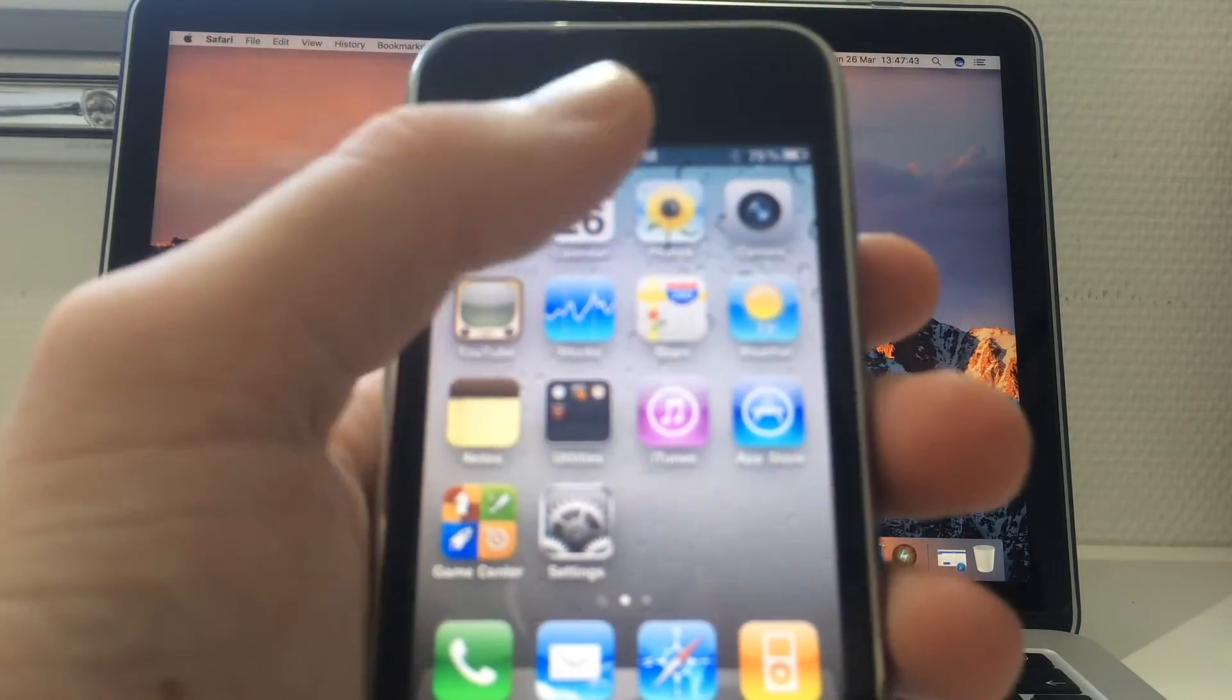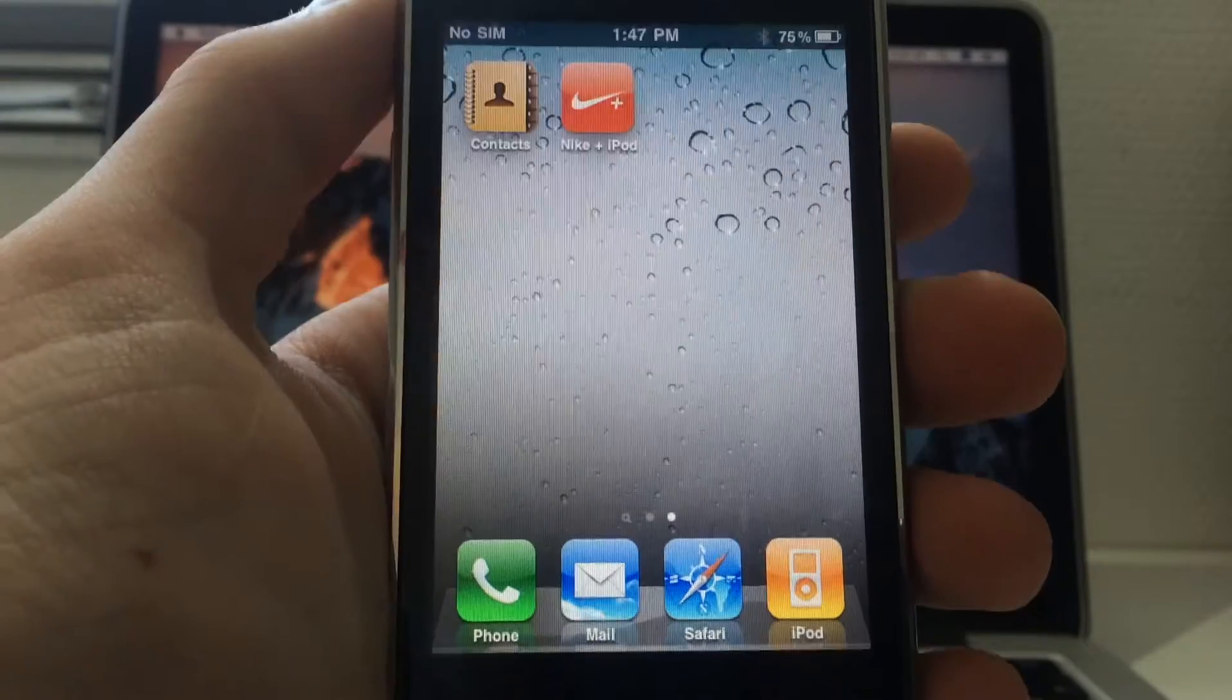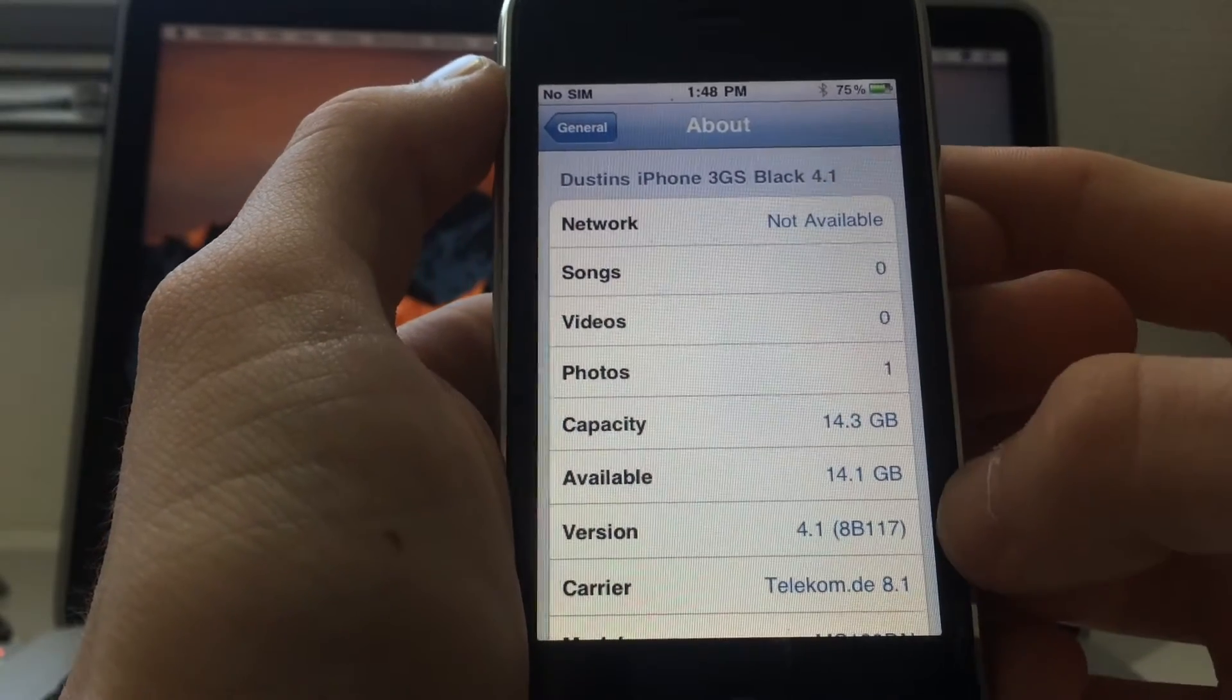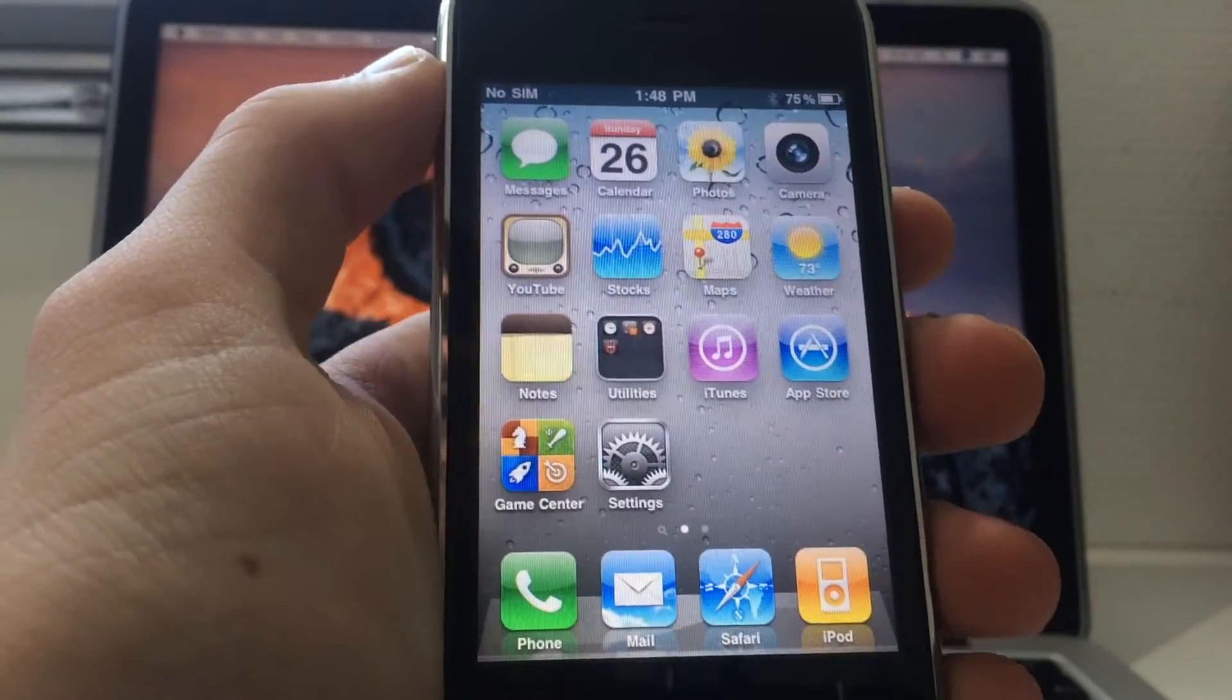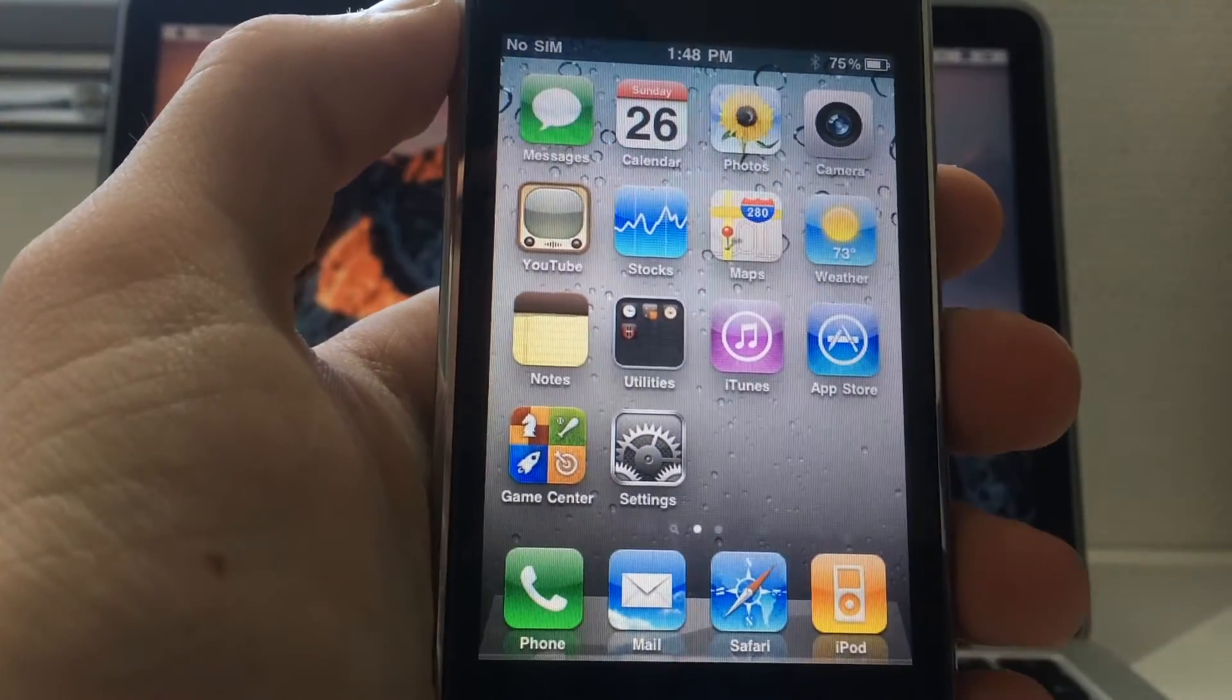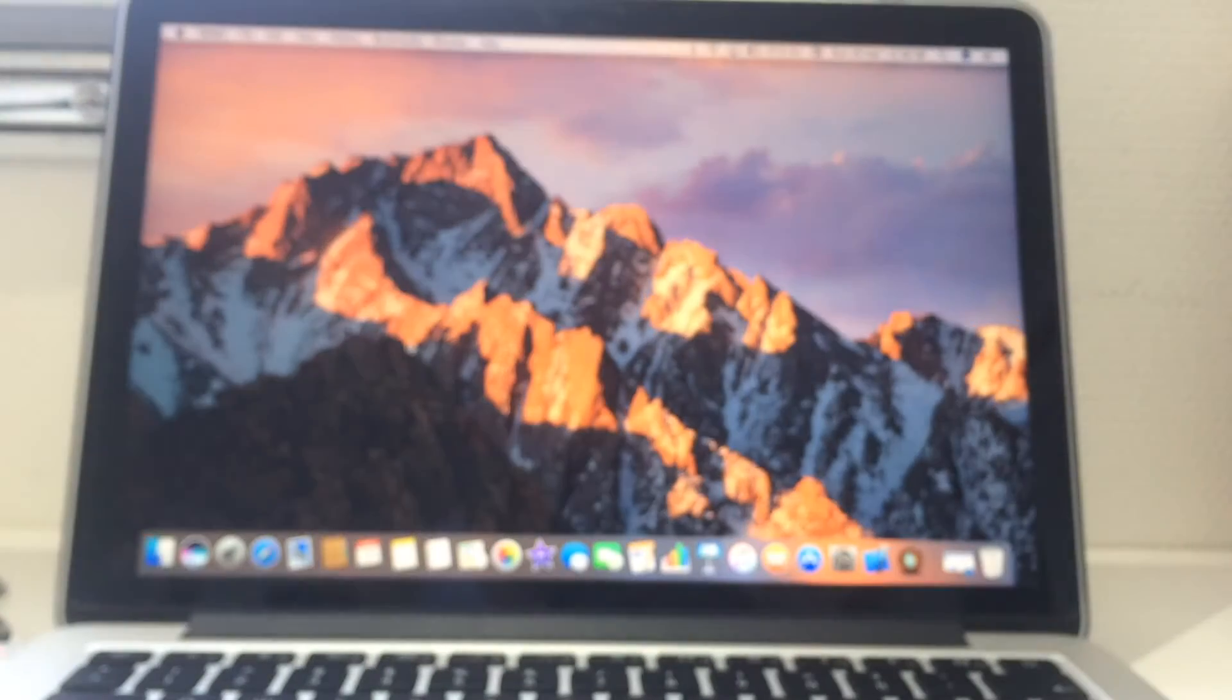As you can see, this guy is running iOS 4.1 and today I will tell you how to go back here. Just jump in the settings - you can see it's 4.1 down here. It's a 16 gig, it's a new bootrom, and for this method it doesn't matter if you're old or new bootrom, it will work for both.